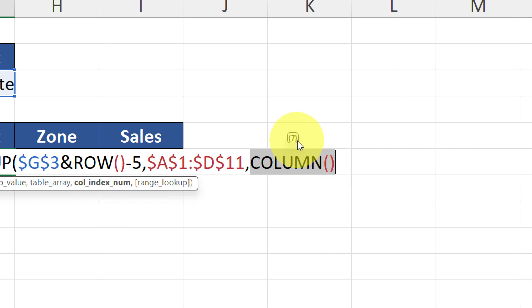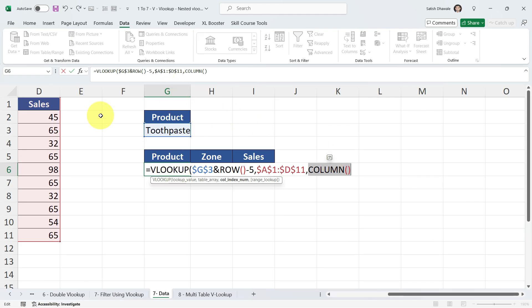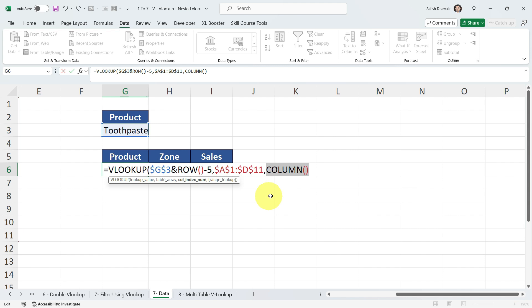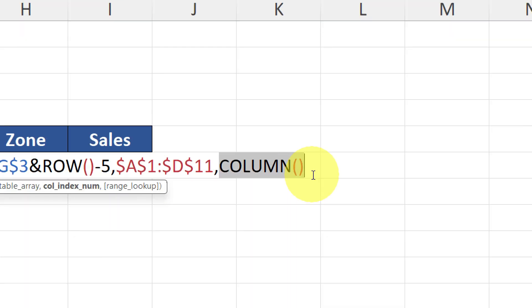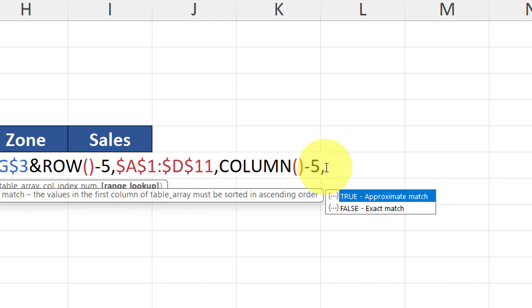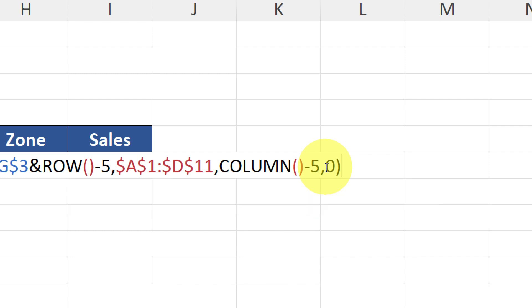Column G is the 7th column in Excel — but the column index number we want is 2, because Product is the second column in our table. So I subtract 5: COLUMN()-5 = 2. Select it and you'll see it's the correct column index number. Put down a comma, then the last argument: 0 for an exact match. Press Enter to see the result.